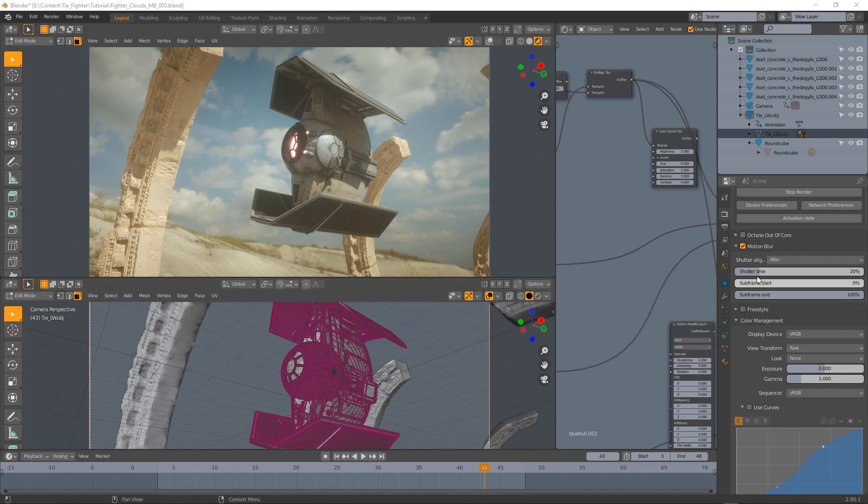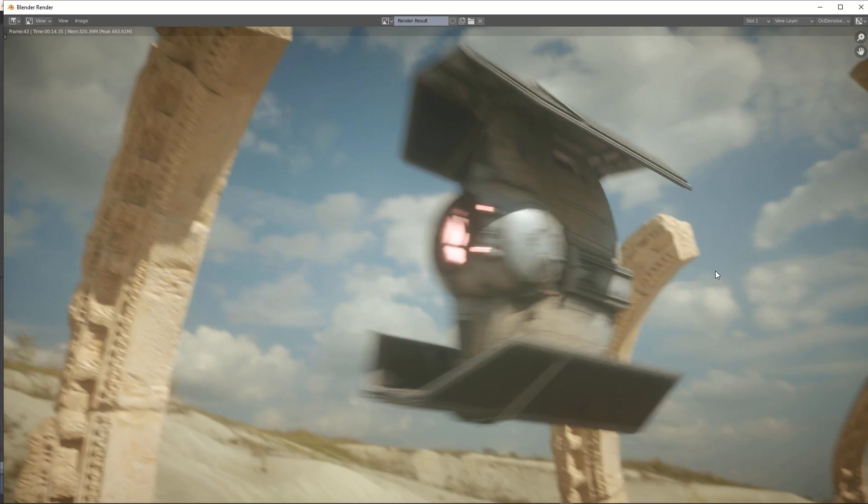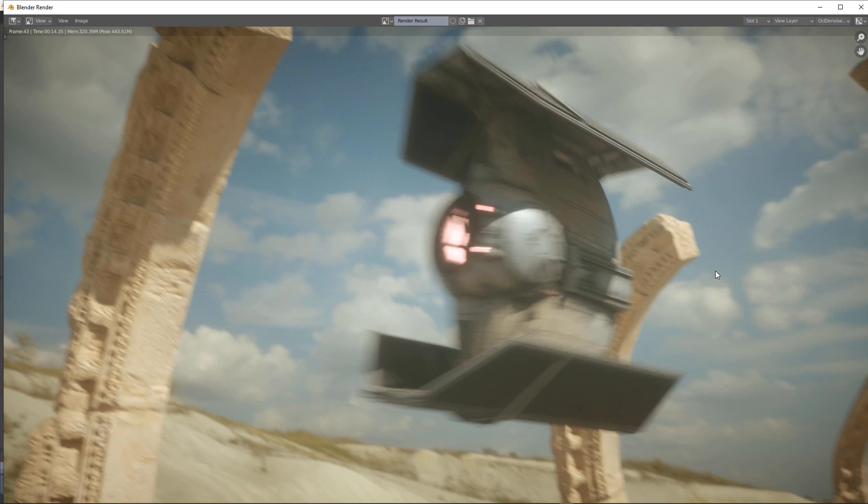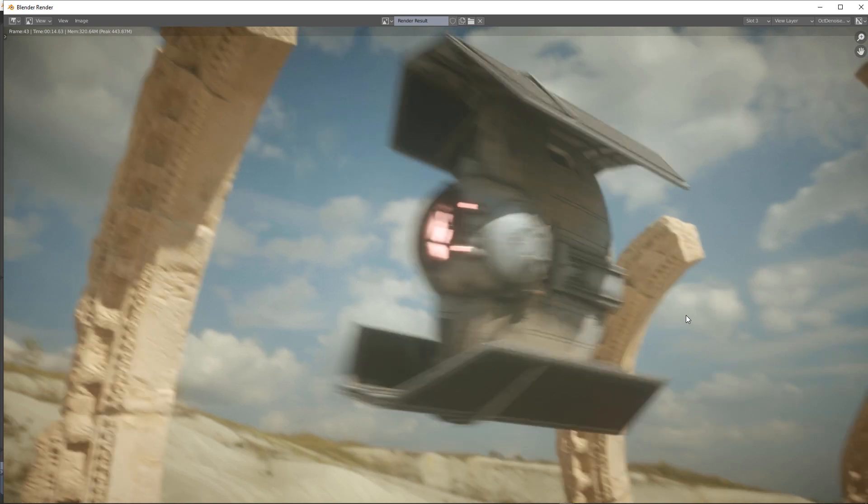Now shutter alignment. It can be set on after, before, and symmetric. This option specifies how the motion blur effect is calculated in relation to the previous or next frames. I've prepared three renders showing the three different options for shutter alignment. In this case we're looking at the before option.